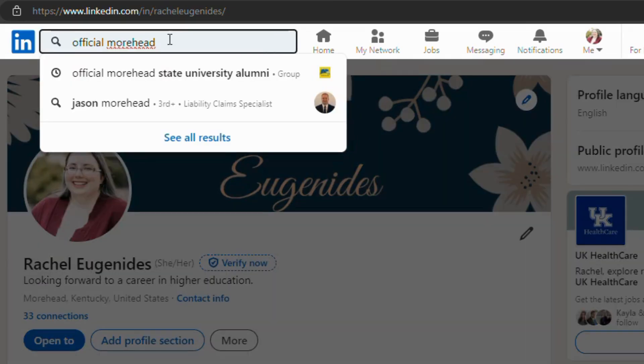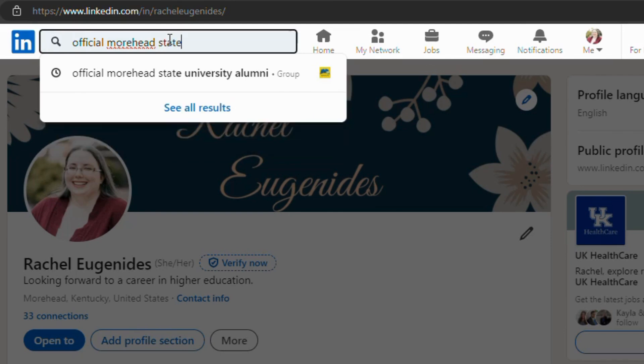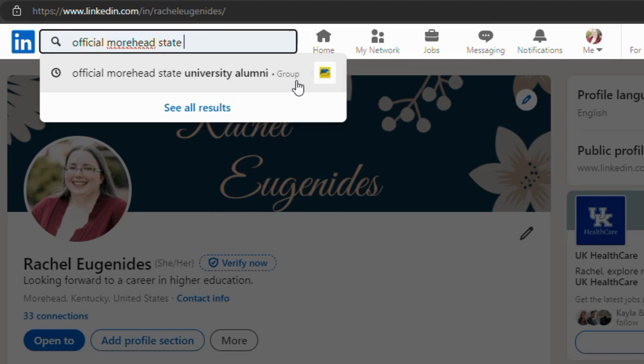Another way to stay connected is by joining groups. And here we're going to type in the official Morehead State University alumni. And it's already trying to pull it up here, and you'll see you'll want to see group because there is a page you can also follow. And the group has more perks, more things that you can deal with and interact with. So you'll want to follow the page and join the group. Joining groups is really going to help you stay up to date with news from your field, what your peers are doing. And it's going to help you with your growth, help you have new ideas, and it's a great way to keep track of development.